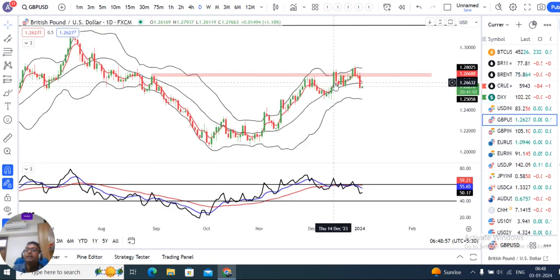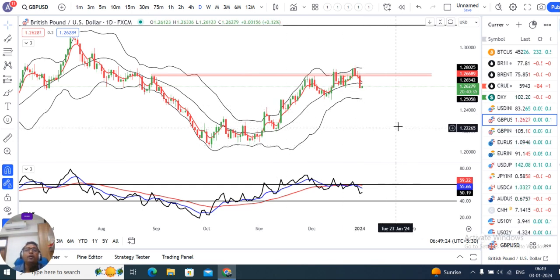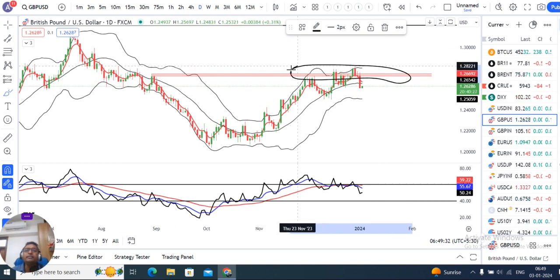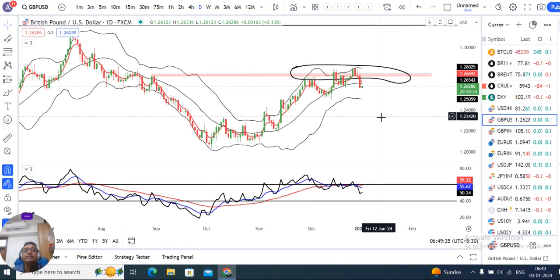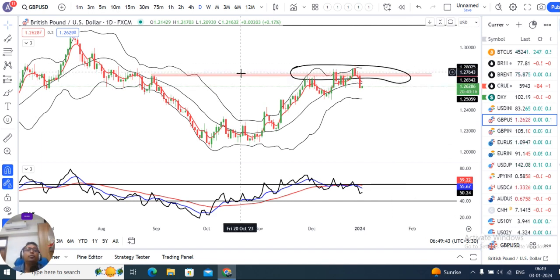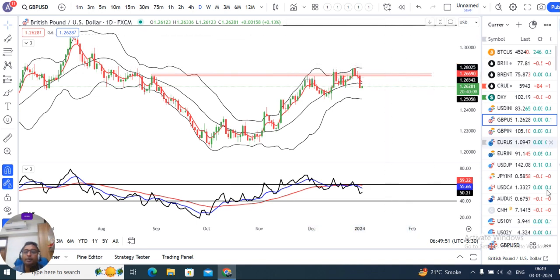Now let's look at GBP/USD. GBP/USD is currently at 1.2627. If we look at it, there is a resistance zone which has been tested multiple times — this is the third time. If it breaks out to the upside, nothing will stop it. Till that time, a little bearish to sideways movement is expected in GBP/USD.